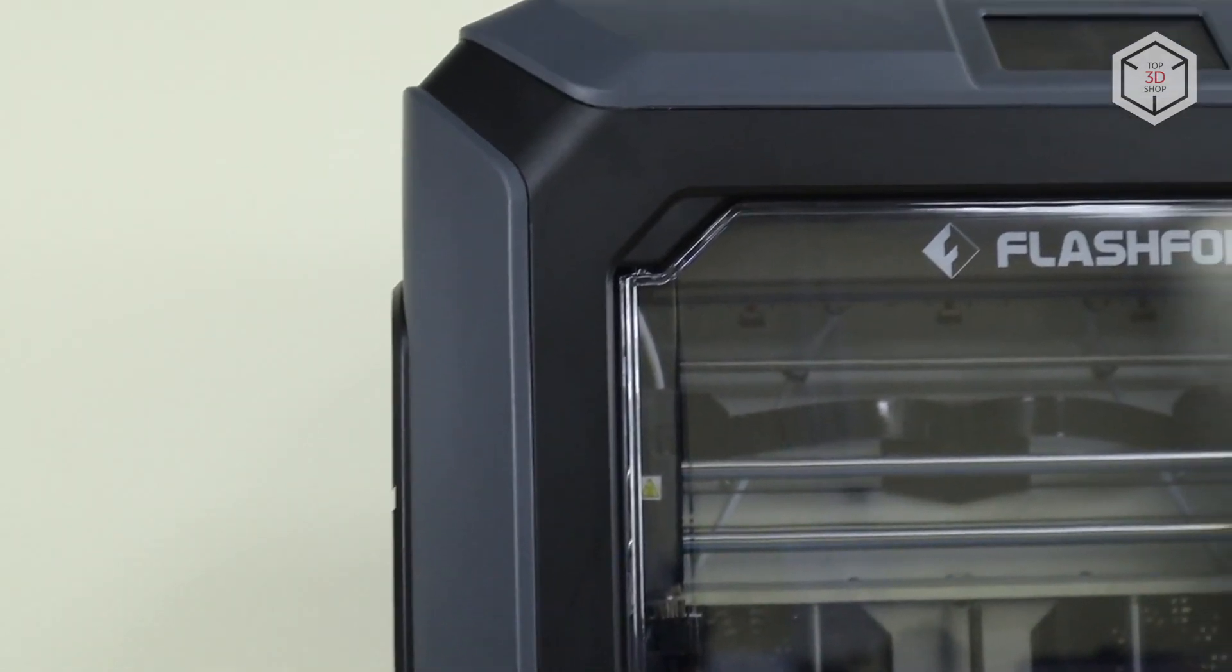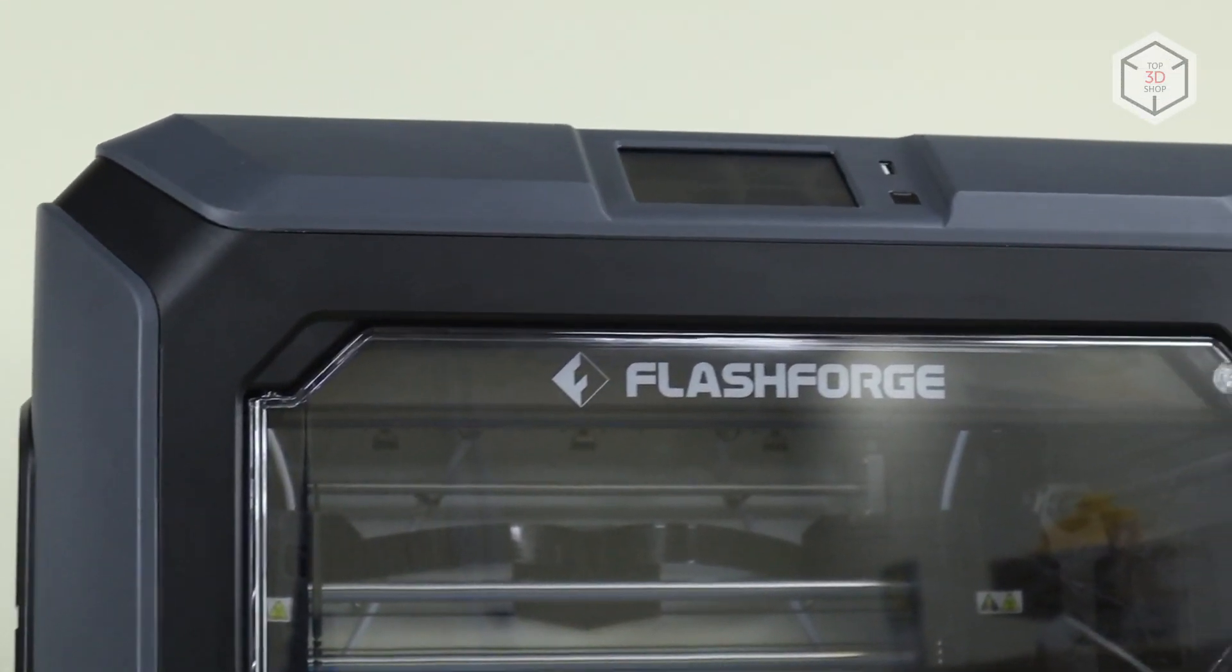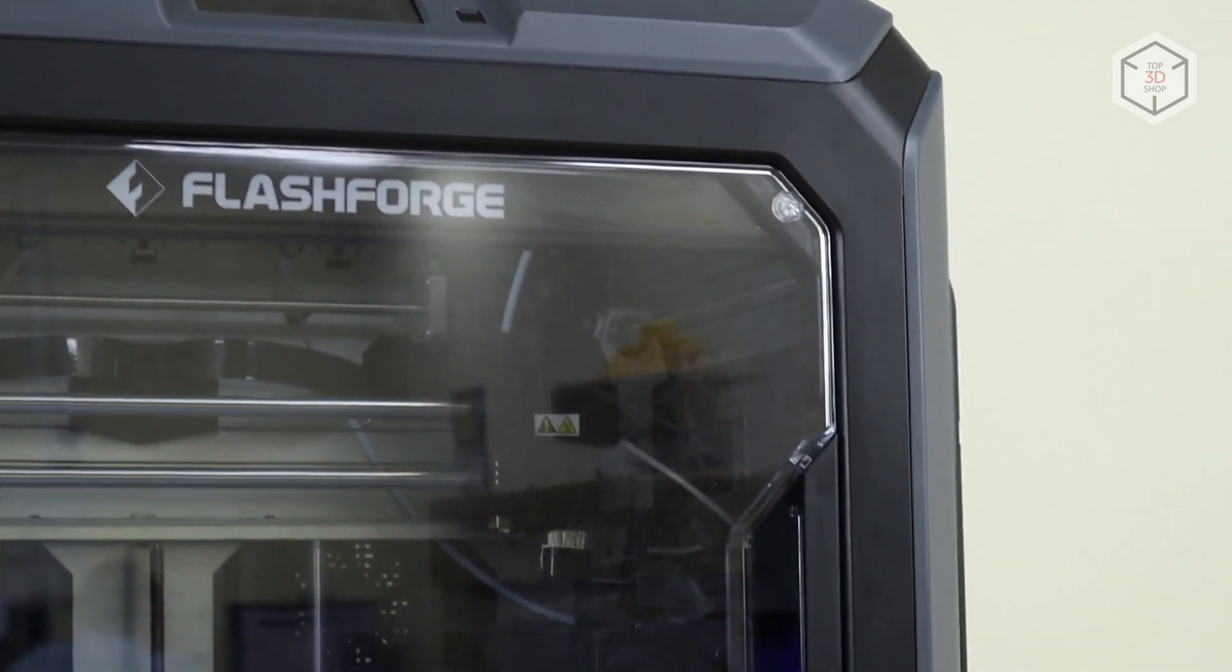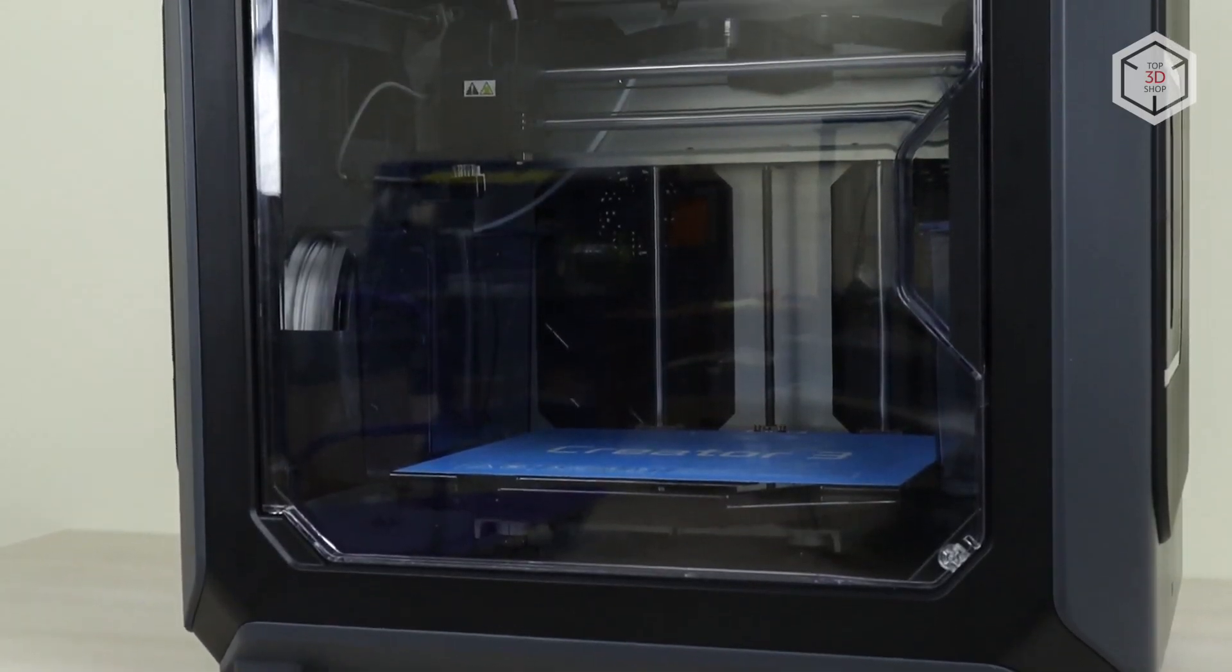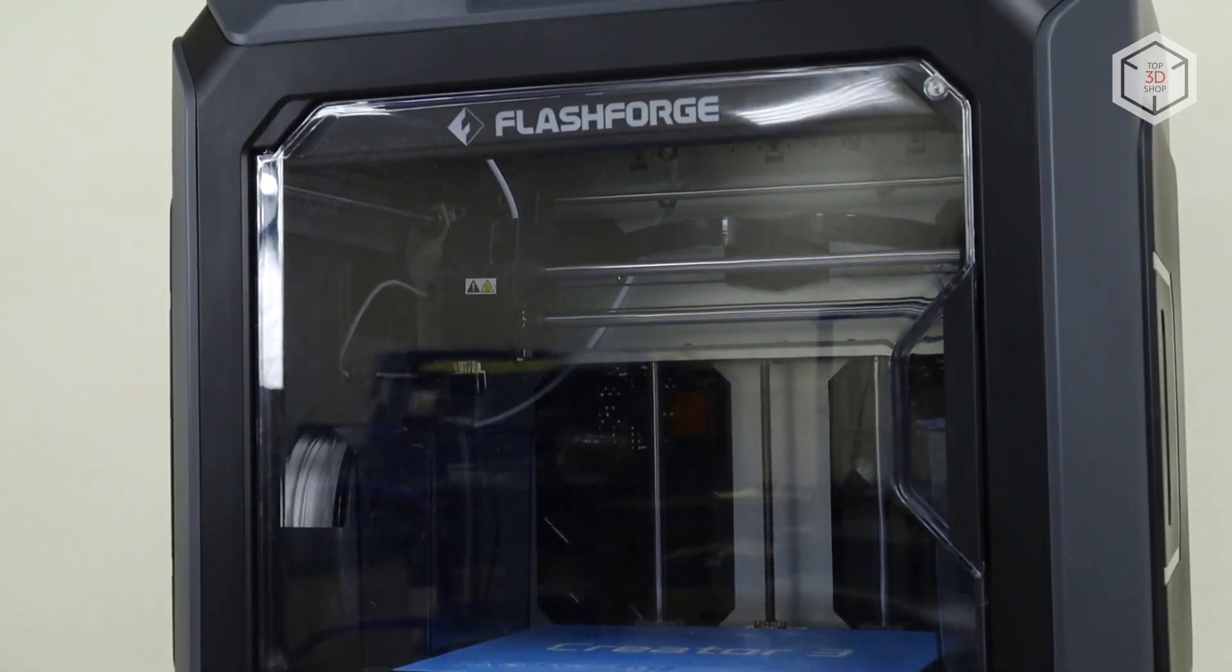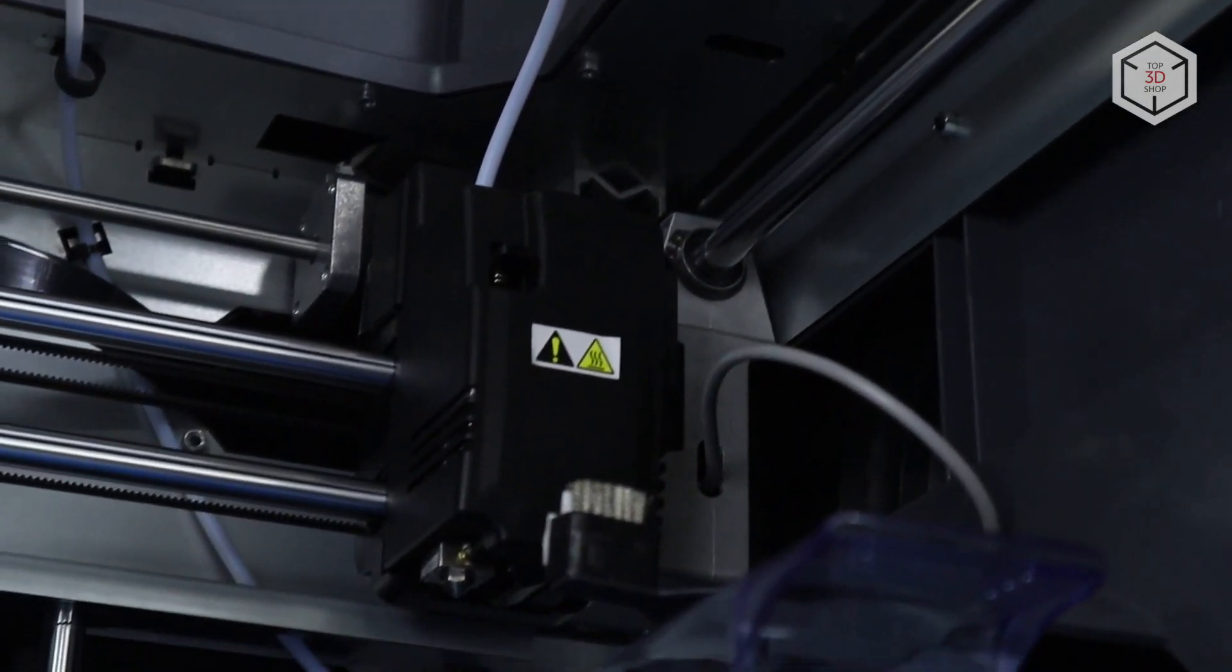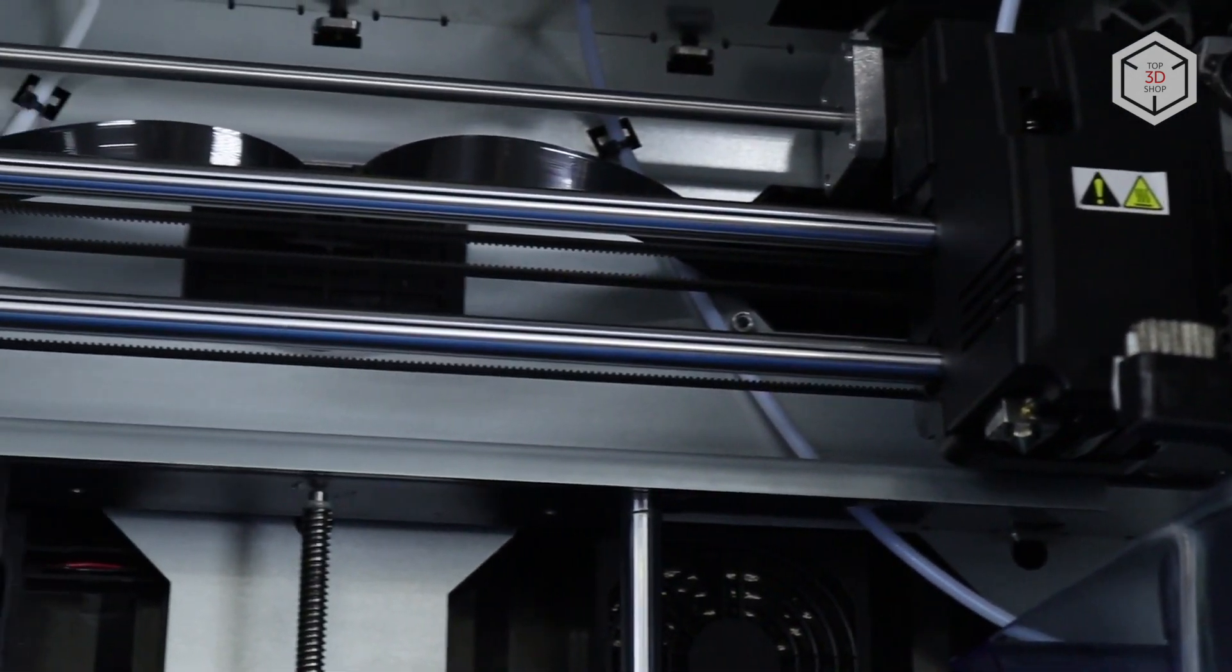To sum up, printers with independent dual extrusion are a certain trend in the FDM printer market more related to industrial needs. FlashForge, along with some other manufacturers, decided to offer a desktop version with this feature.